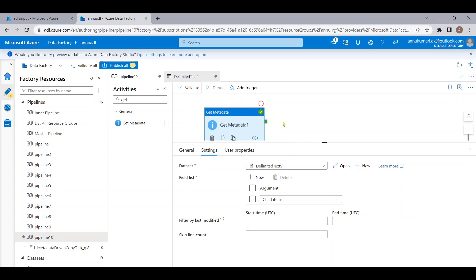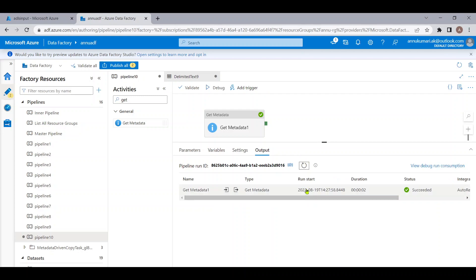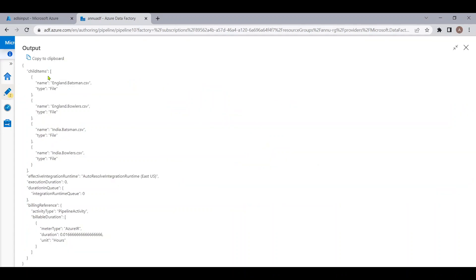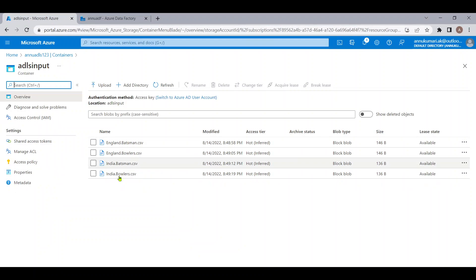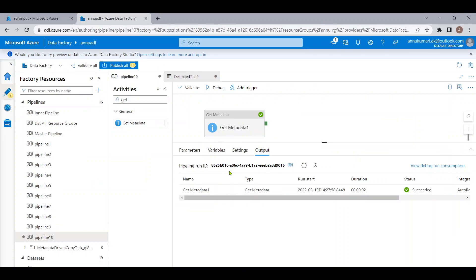Let me select child items, which will give us the list of all file names present in the folder. Let me hit debug to show the file names. The Get Metadata activity has completed execution. In the output, inside the child item array we are getting all the names of the files. The type is 'file' and there are four files, which matches what we have in the ADLS folder.